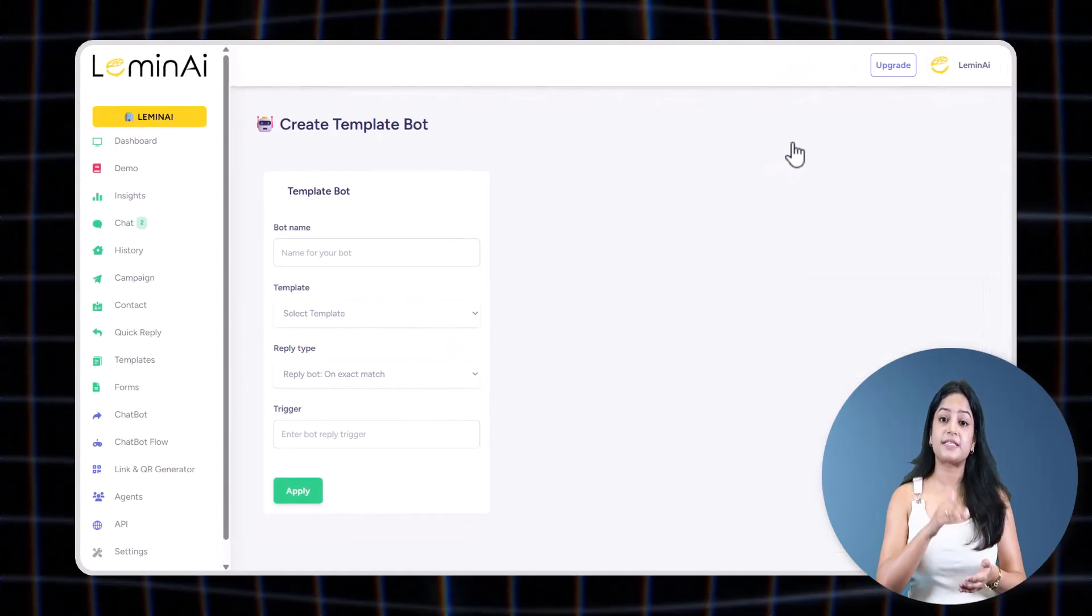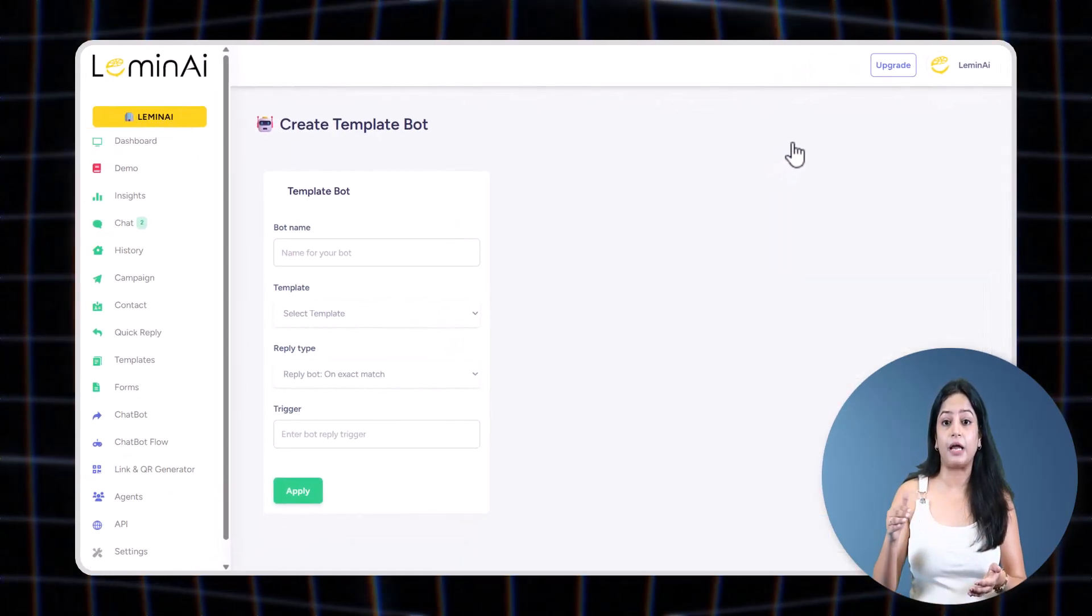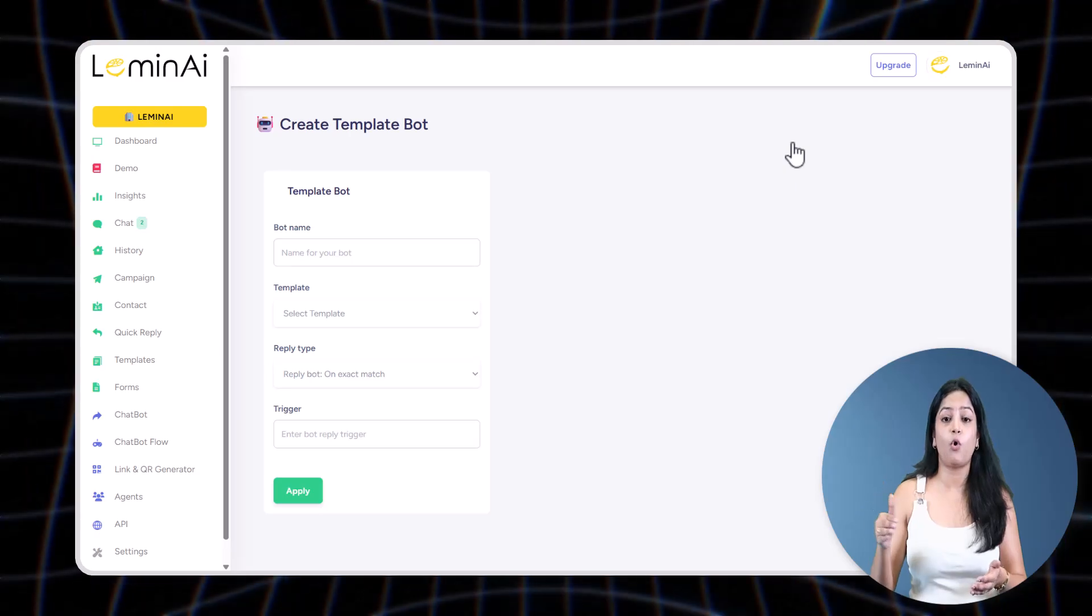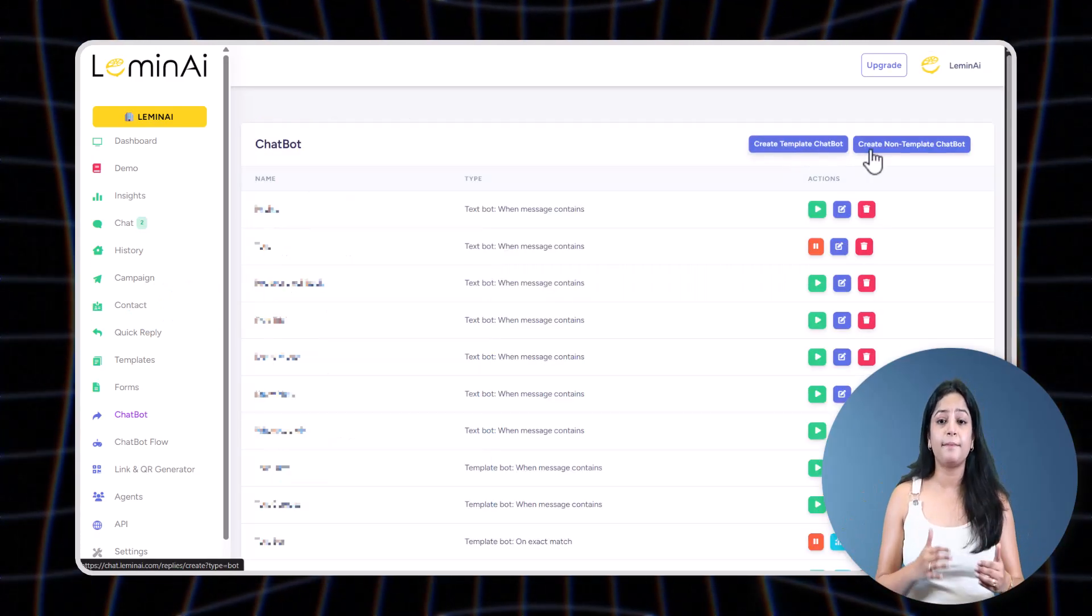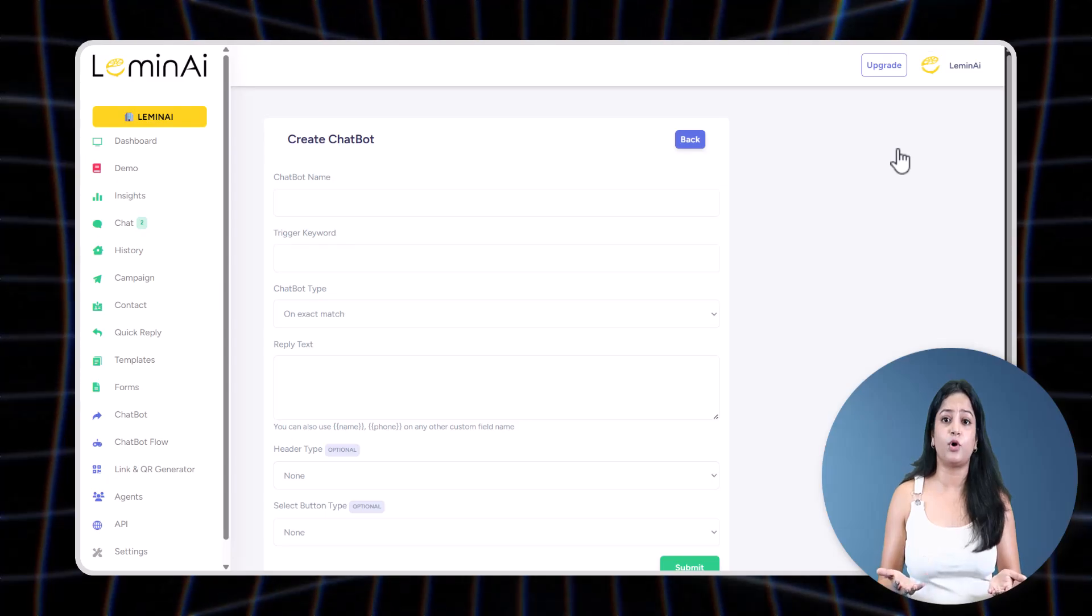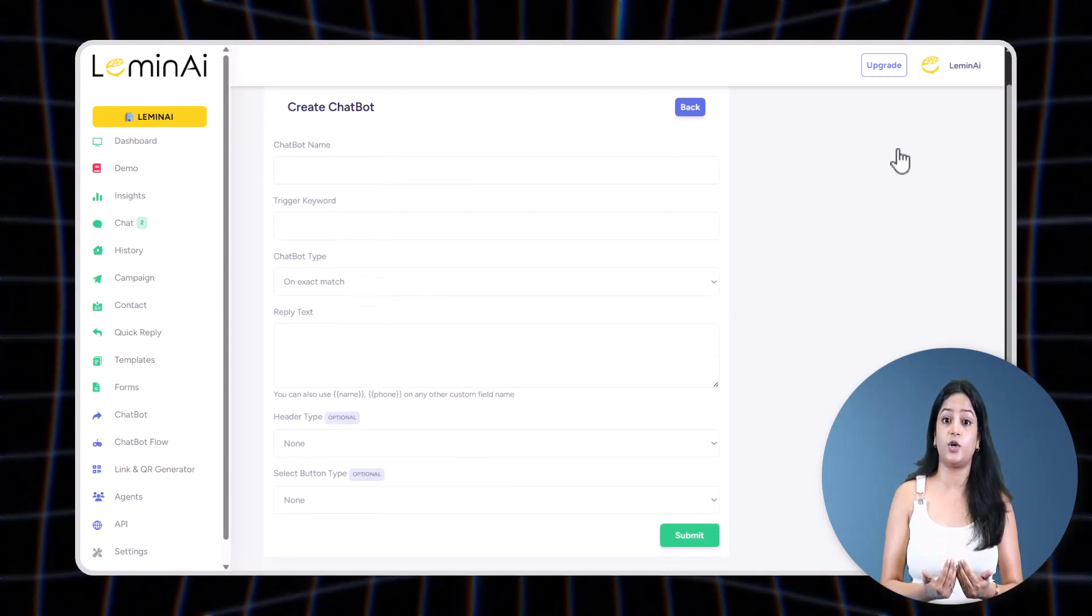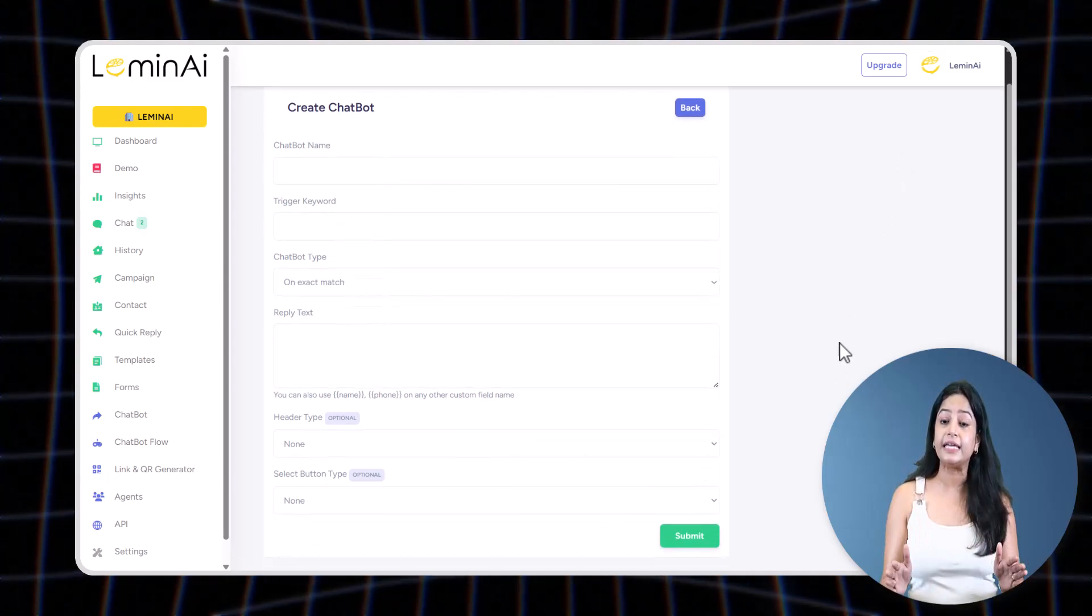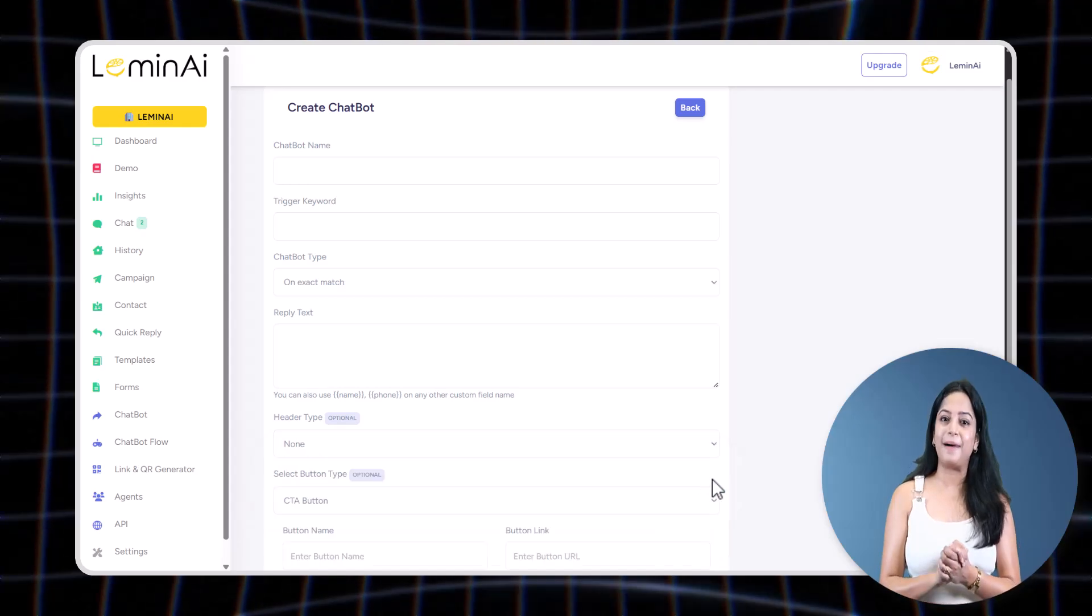We means LeminAI. But let's be real—despite these both options available here, everyone, including you, would create chatbot under non-template category.